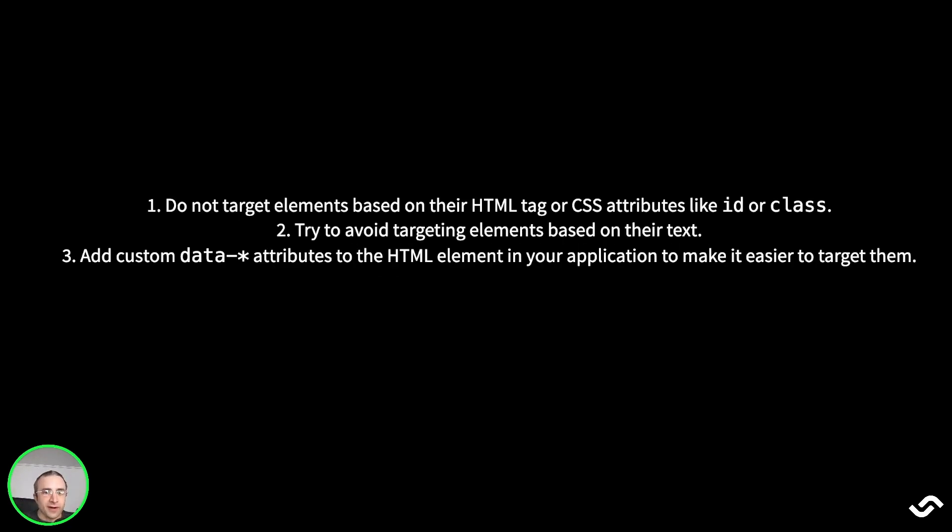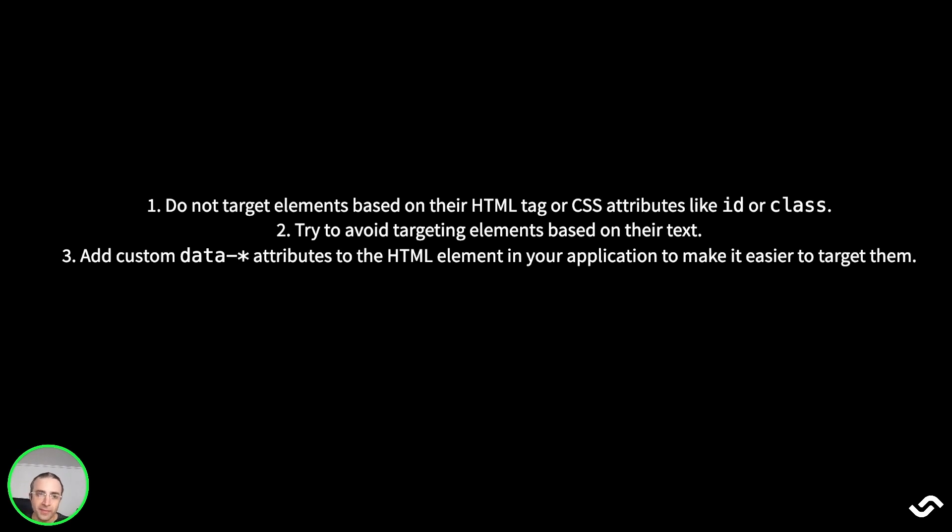My last tip is to mind the way you select elements in your page. As a best practice to avoid flakiness, the Cypress documentation recommends writing selectors that are resilient to changes. There are three things to keep in mind.